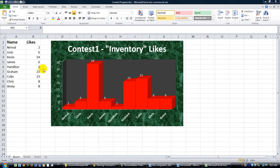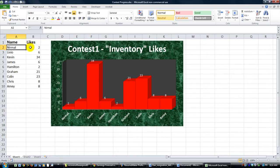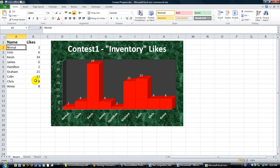Here's the lineup of the final numbers. So Mr. Nermal had two likes, Levio six, Kevin 34, James six, Hamilton two, Graham 21, Colin 23, Chris eight, Amy eight.